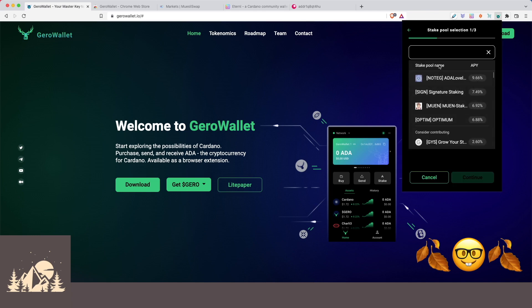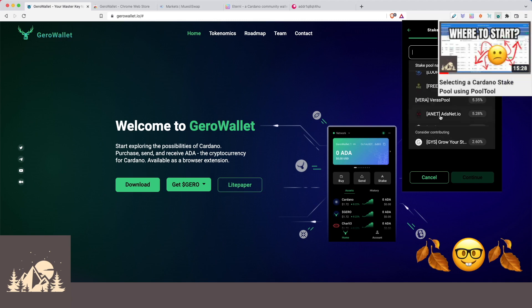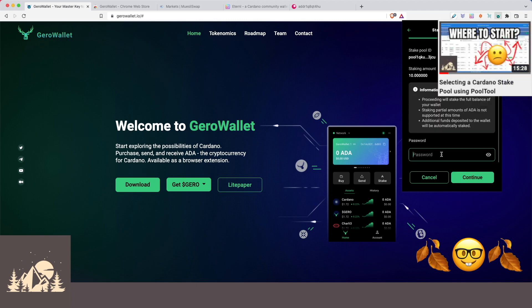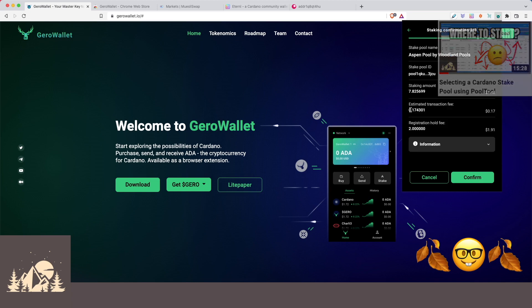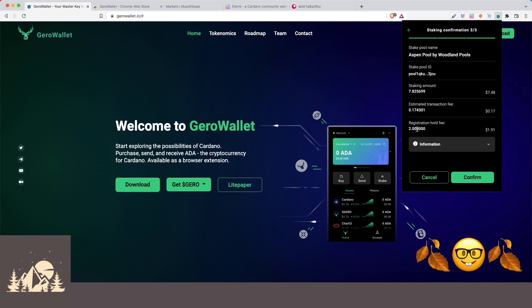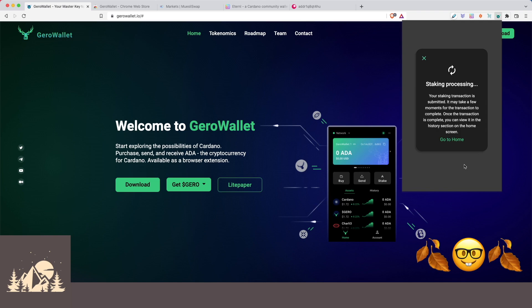Nice. So they have the stake pool search already built in here. So go ahead and select your preferred stake pool and hit continue. All right. Then we'll enter our spending password to confirm the delegation. Here's our normal network transaction fee and the two ADA deposit. So we'll go ahead and confirm.